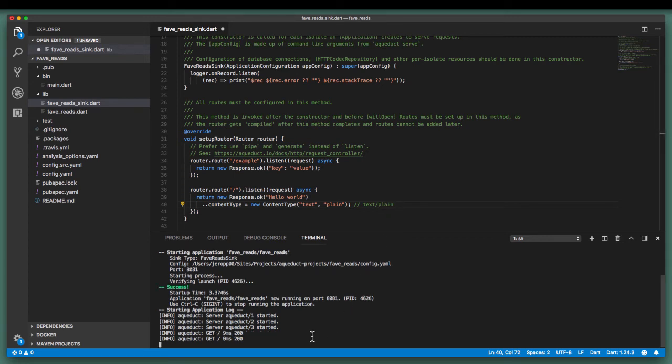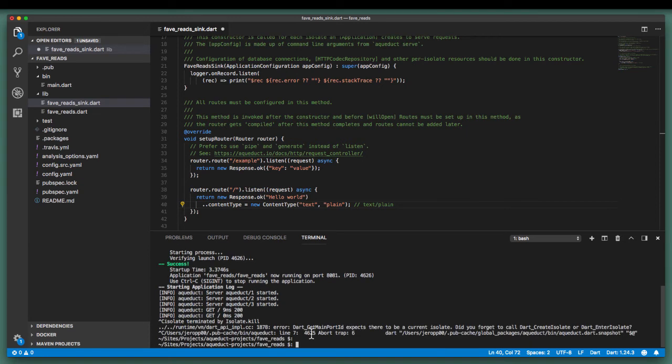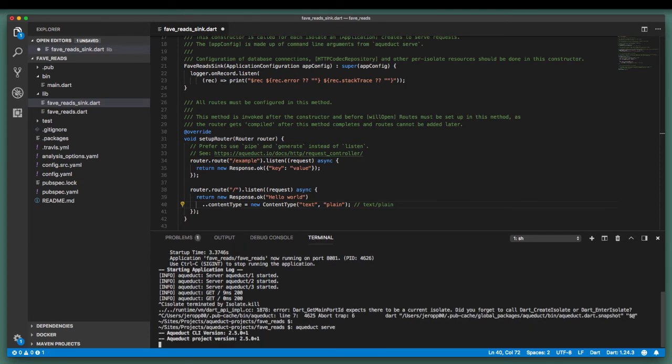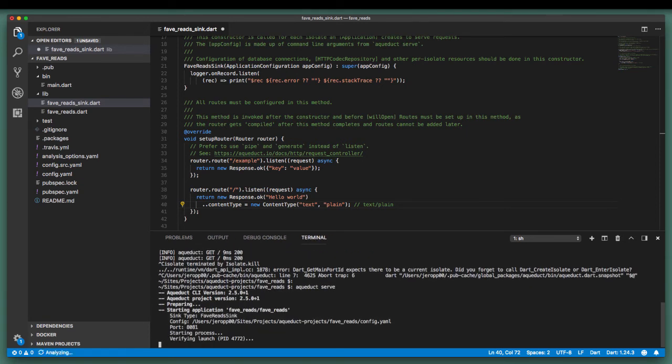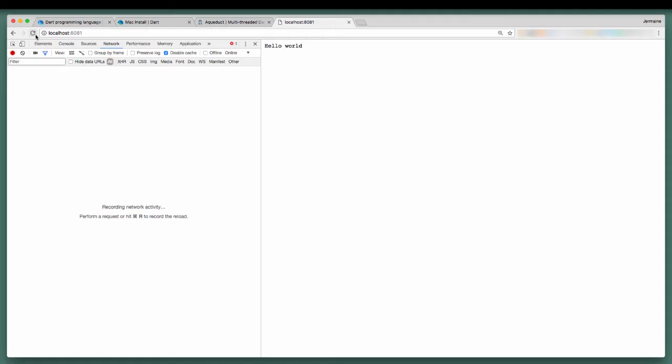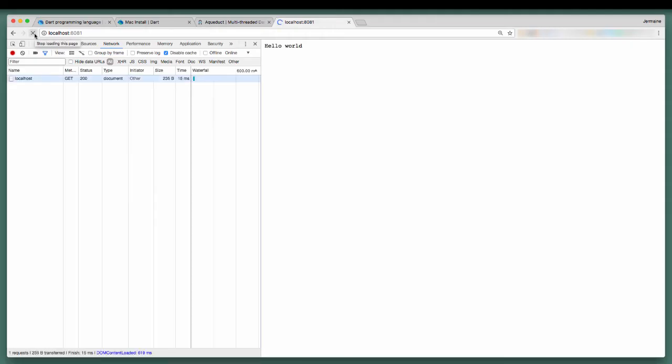Let's stop and start the server again and take a look at the response.